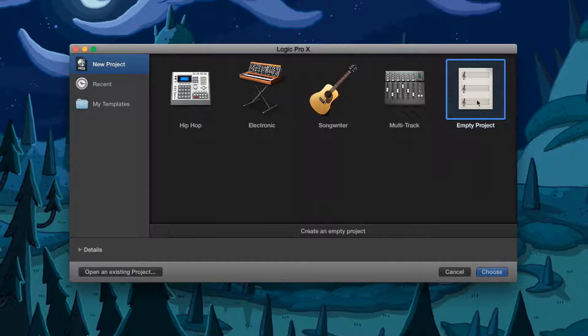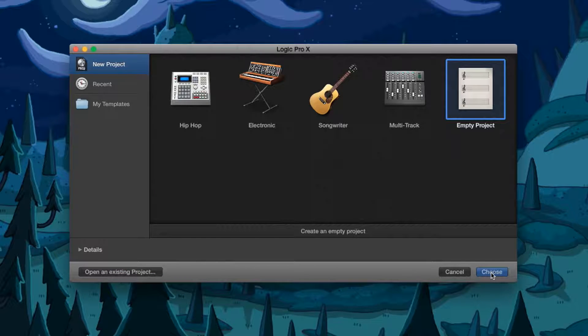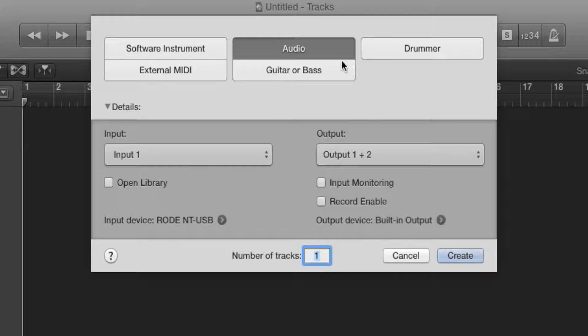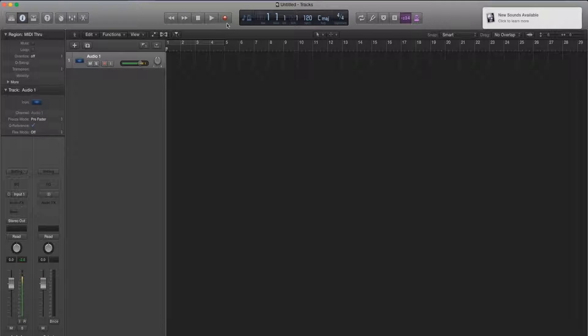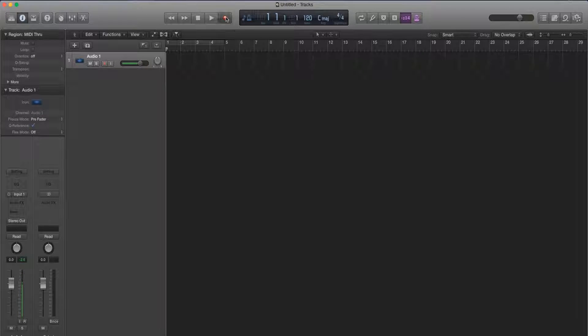So first what we're going to do is create an empty project and make sure we select audio and press create. So let's go hit the record button and record our audio.